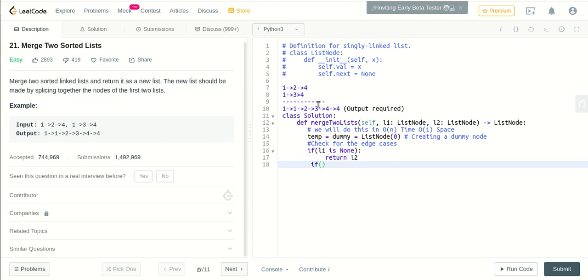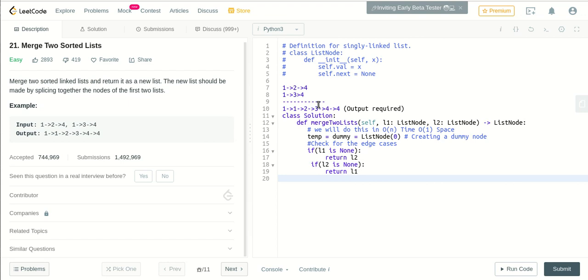Similarly, if the second linked list is empty, we will return the first linked list. So now let's take a case where both have some nodes.